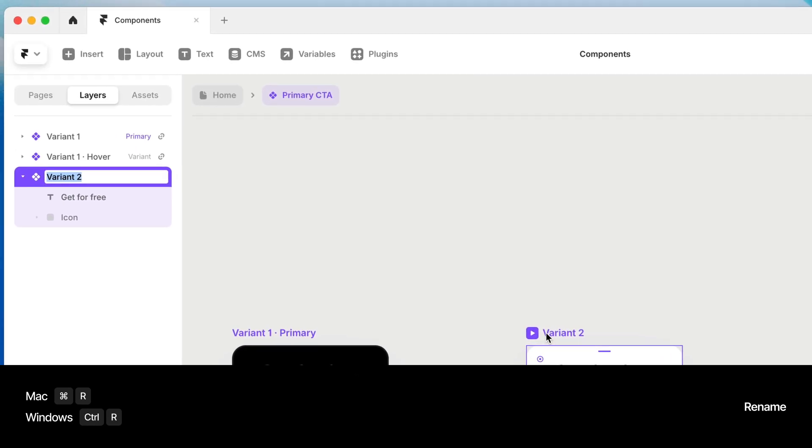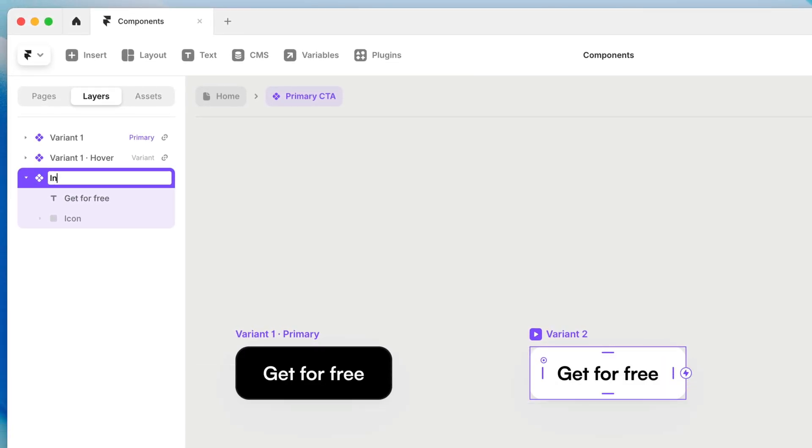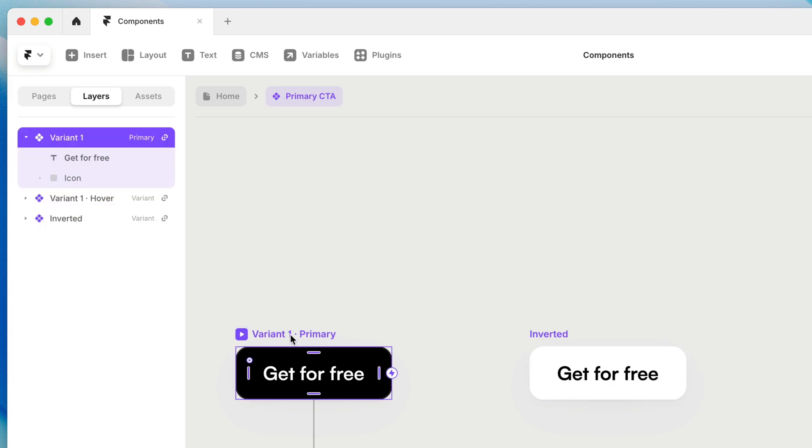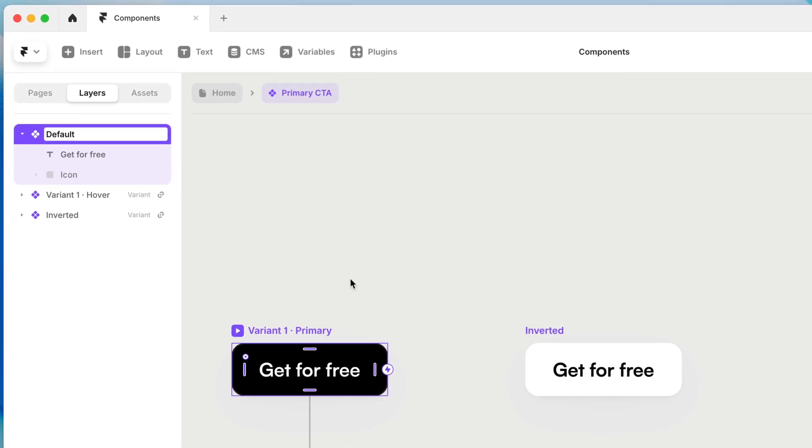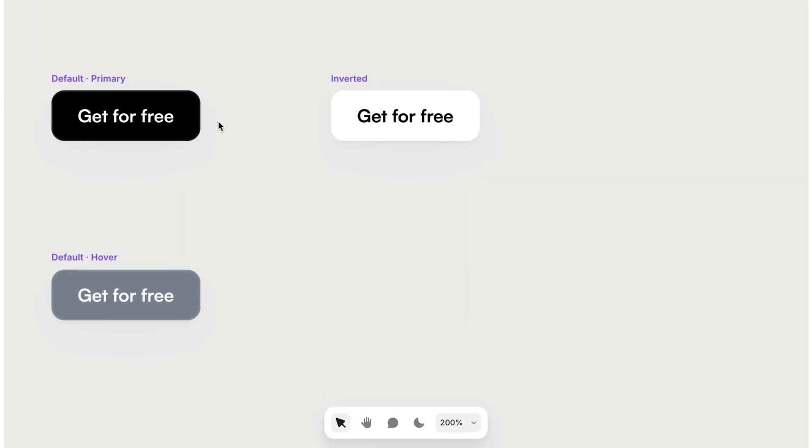It'll also be helpful later if I name these variants correctly. So I'm just going to press command R, which would be control R on a PC. And I'm going to name this inverted. And then my primary variant, I could leave it alone or I could change the name to default.